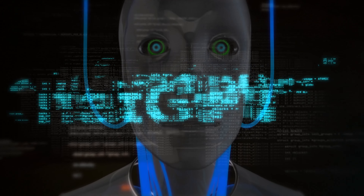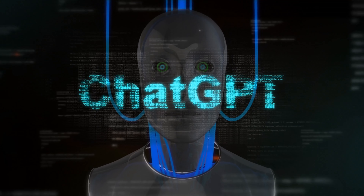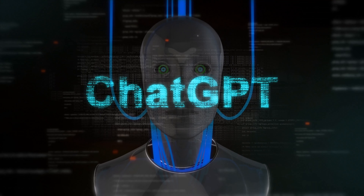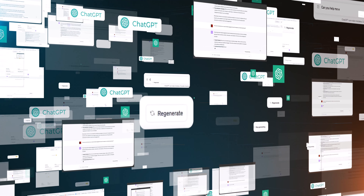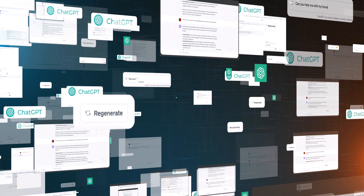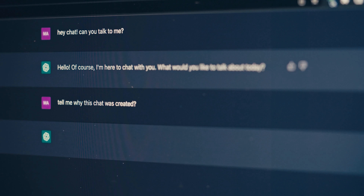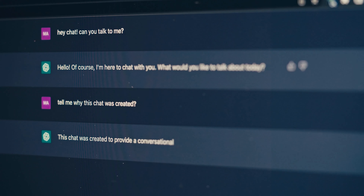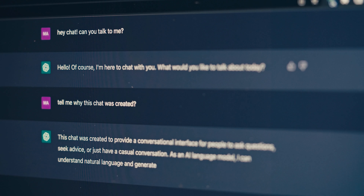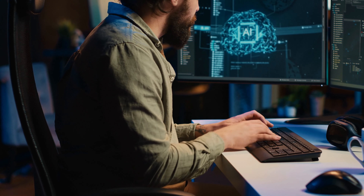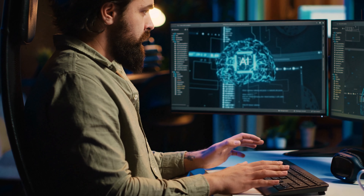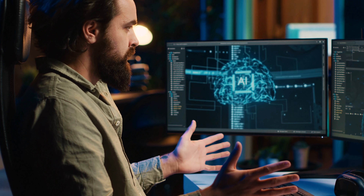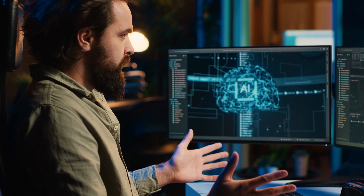Join us as we explore the features of ChatGPT that make it a powerful tool for content creation, step-by-step on how to use proper prompts to generate a structured PowerPoint outline, and real-time examples showcasing the efficiency of using ChatGPT for creating engaging slides.